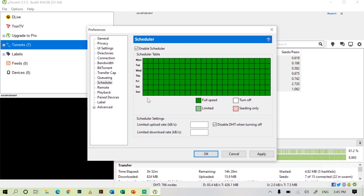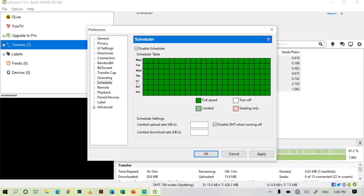There are seven rows and 24 columns in the big box. Every one column indicates every one hour, and every row indicates every day — that means Monday, Tuesday, Wednesday, Thursday, Friday, Saturday, and Sunday.